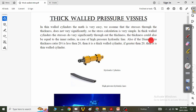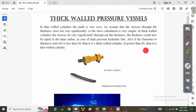The thickness could be equal to the inner radius in case of high-pressure hydraulic lines. Also, if the diameter-to-thickness ratio — what we call the D by t ratio — is less than 20, it will always be treated as a thick-walled cylinder. If this ratio is greater than 20, then you can treat it as a thin-walled cylinder. Just by looking at various pressure vessels, you cannot conclude whether it is thin-walled or thick-walled; you always have to compare this ratio.